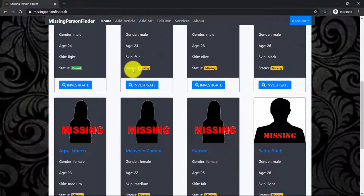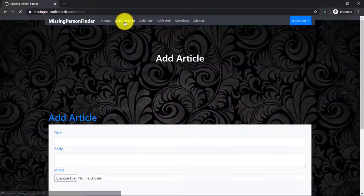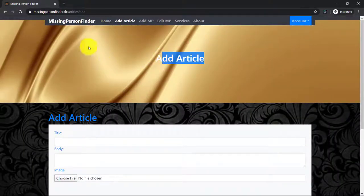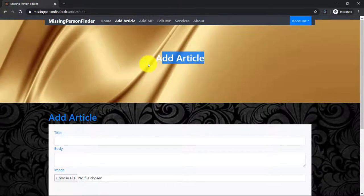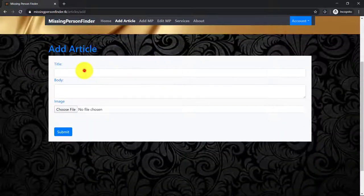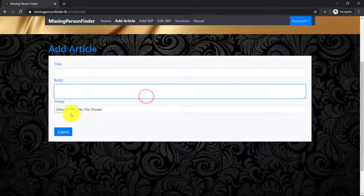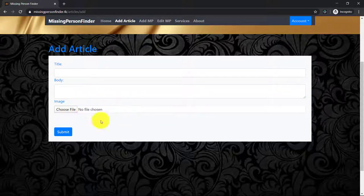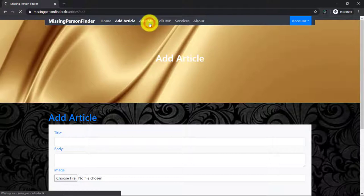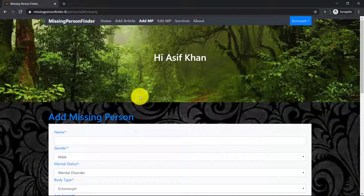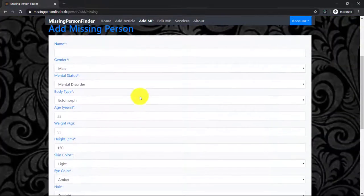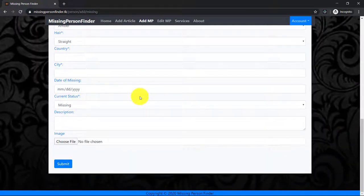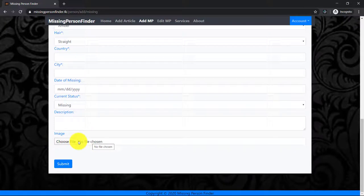This is the home page. Now if I want to add an article, I can add an article by clicking on 'Add Article'. Here is the header of the page - you can enter title, body, and feature image of the article. We can add missing person here by entering all the details and select an image if you have an image, and click on submit.